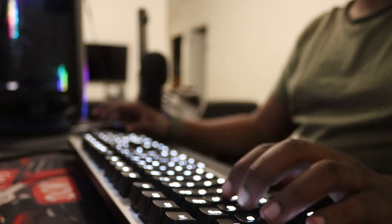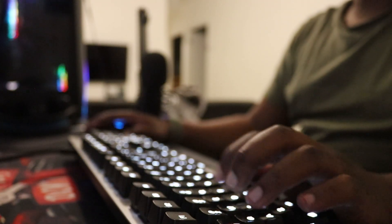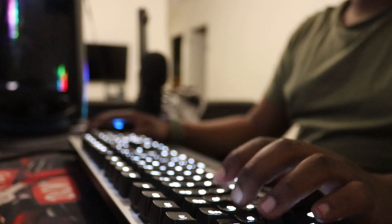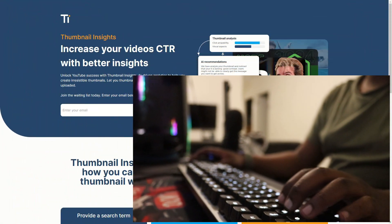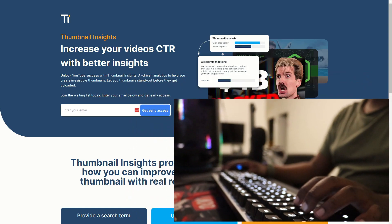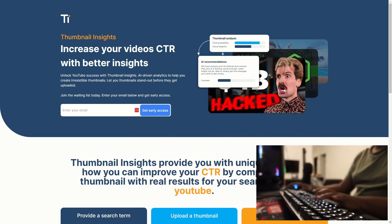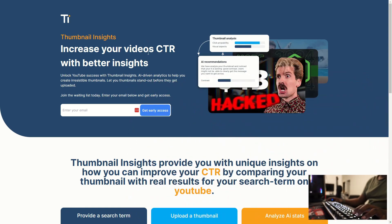Honestly, I'm just tired. This is going to be a very short one. Let's take a look at that landing page. Here it is — a very simple landing page.